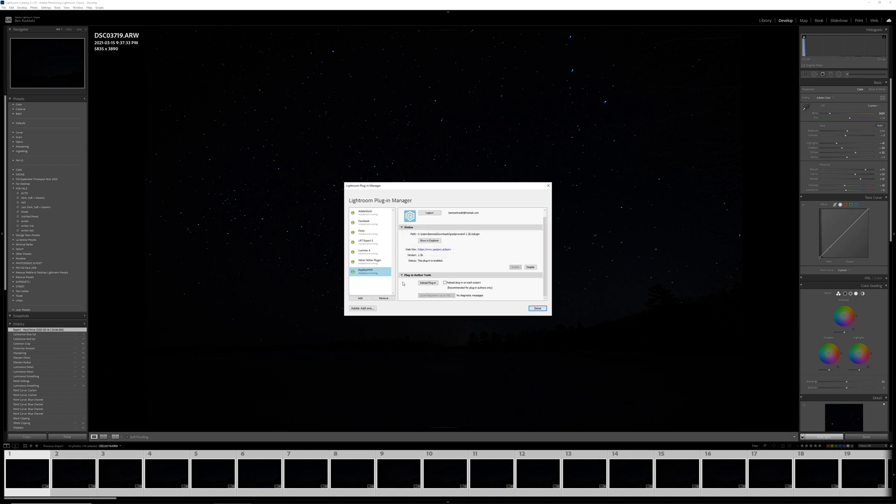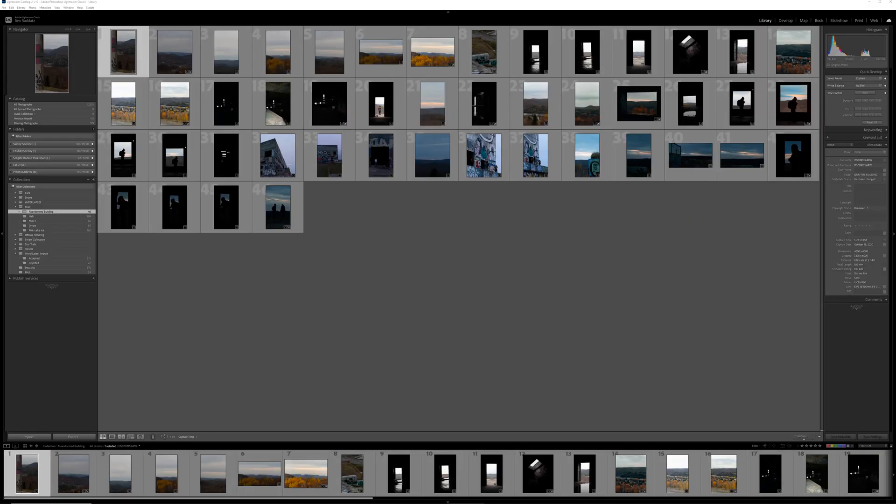So once this is all in, you just press done, and you are good to go. So this plugin works in three different ways.